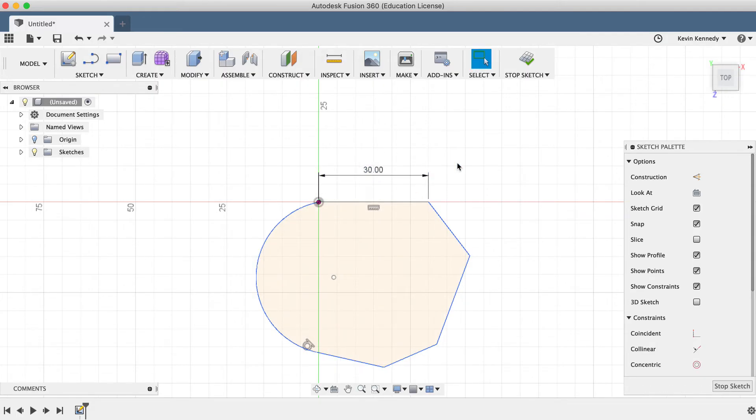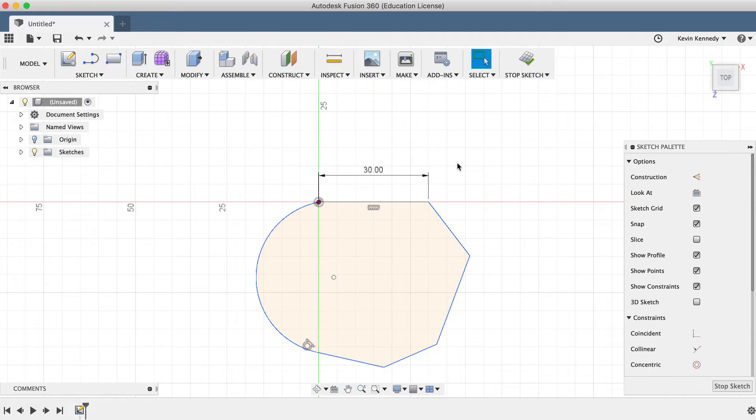As you can imagine, making your sketches fully constrained is an important part of mastering Fusion 360 or really any CAD program. If you're not familiar with this concept, be sure to check out the video that I'll link to in the description below.